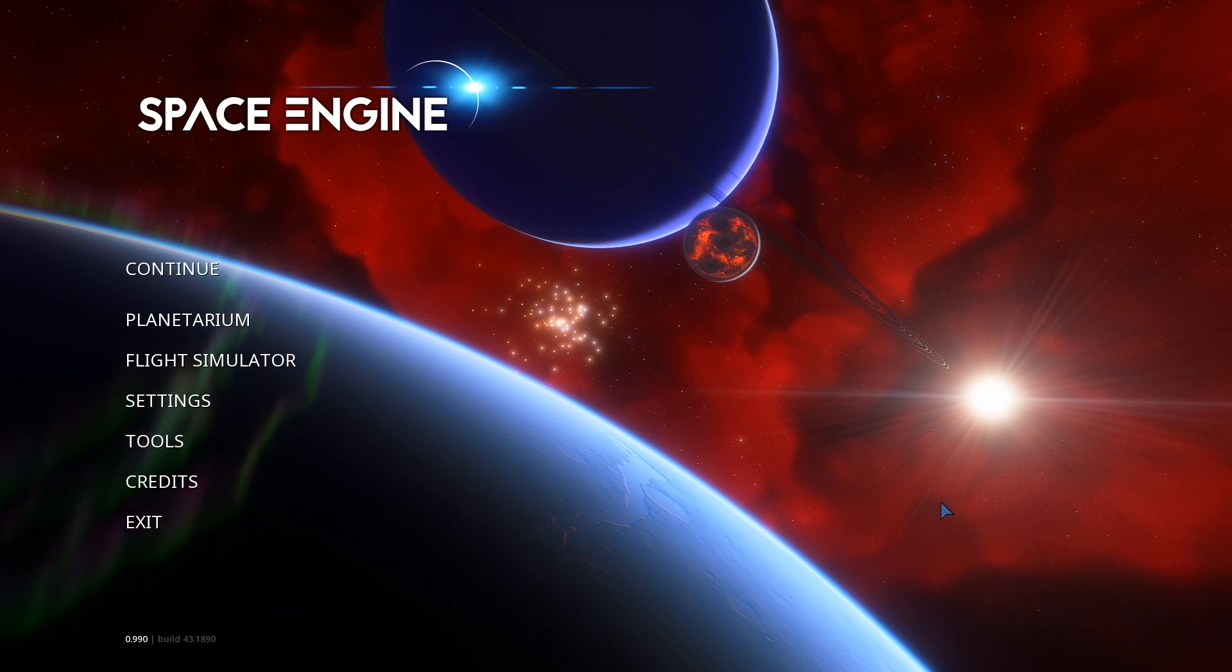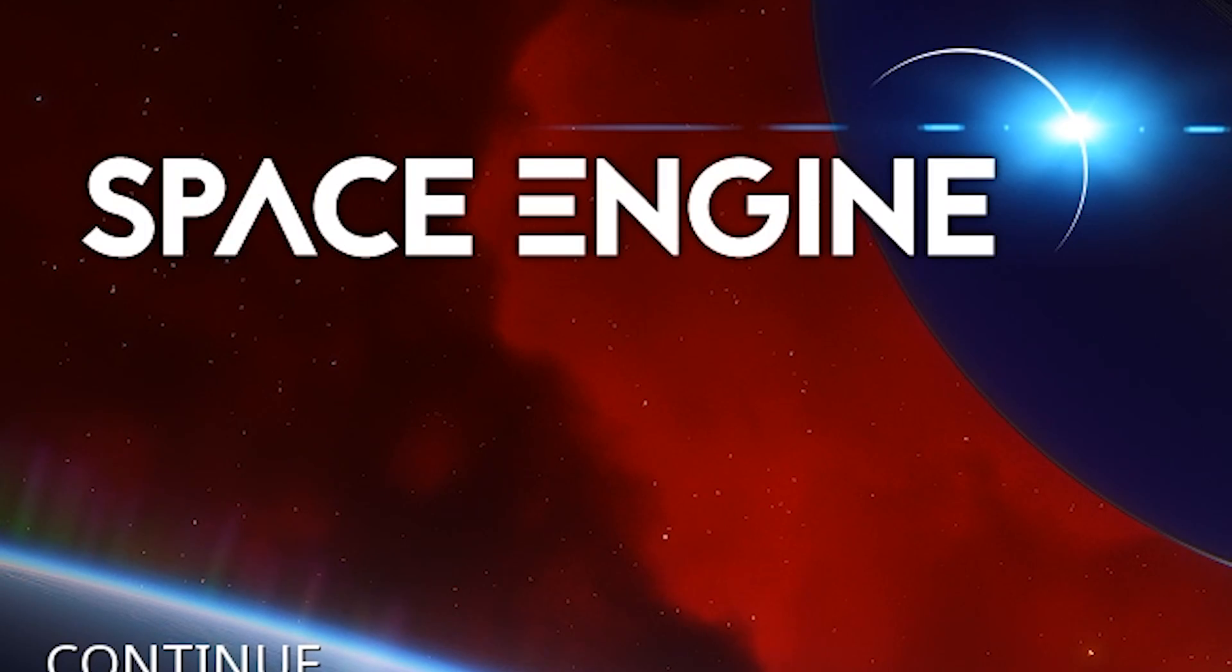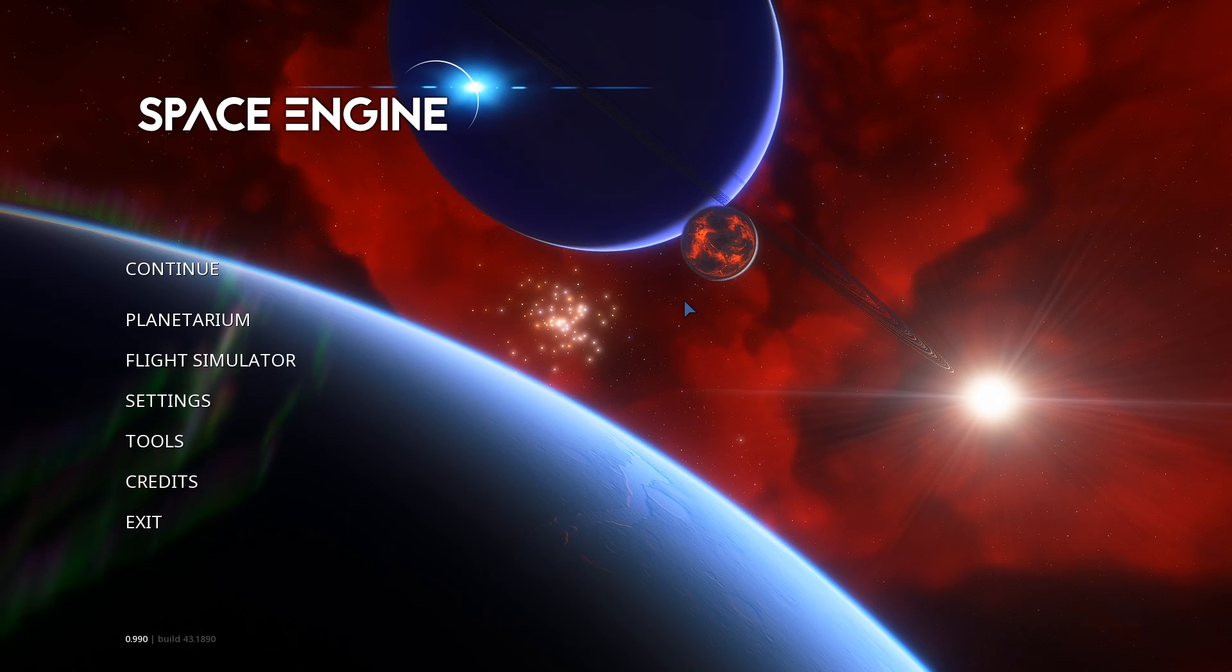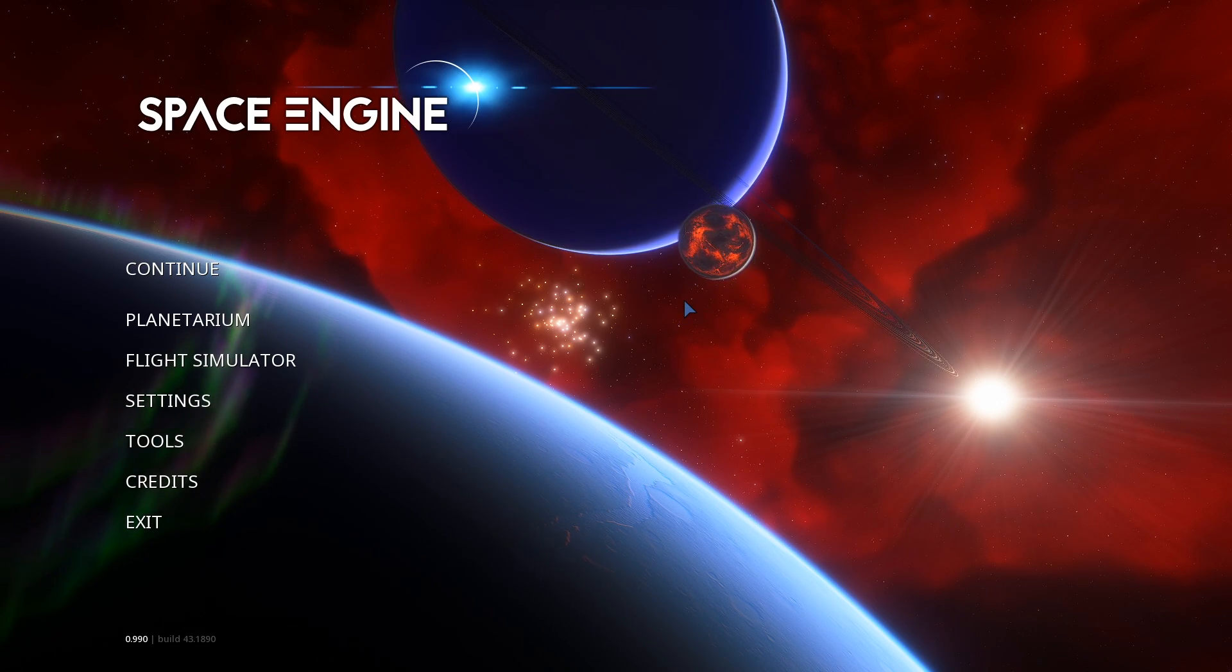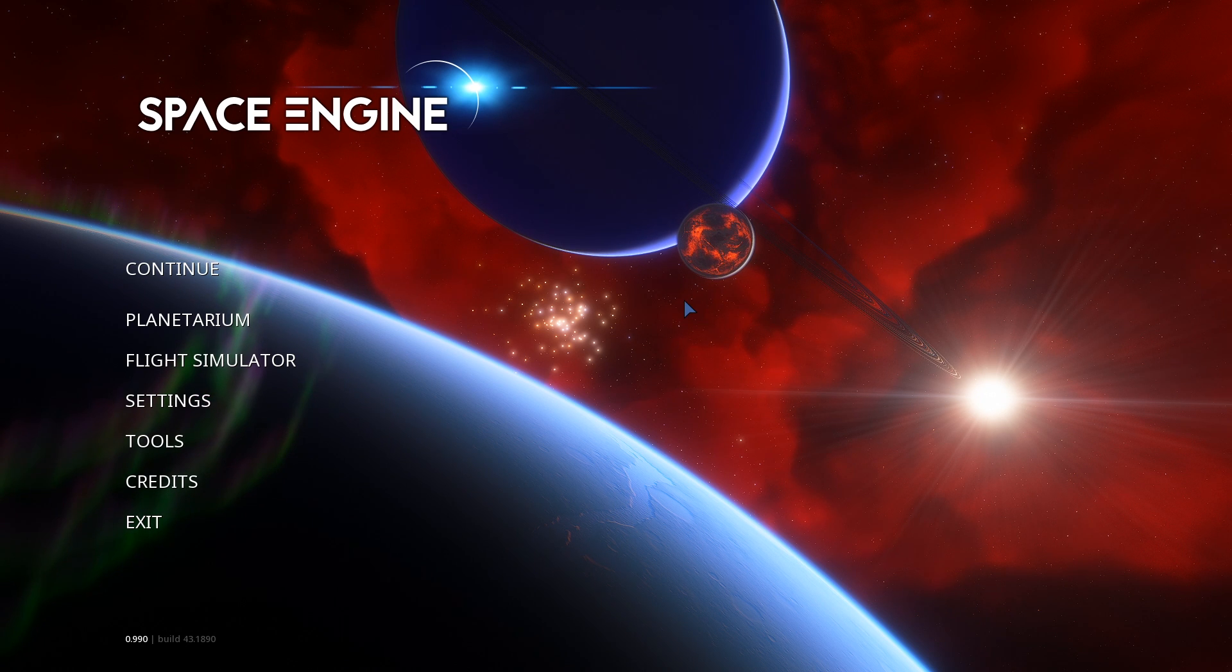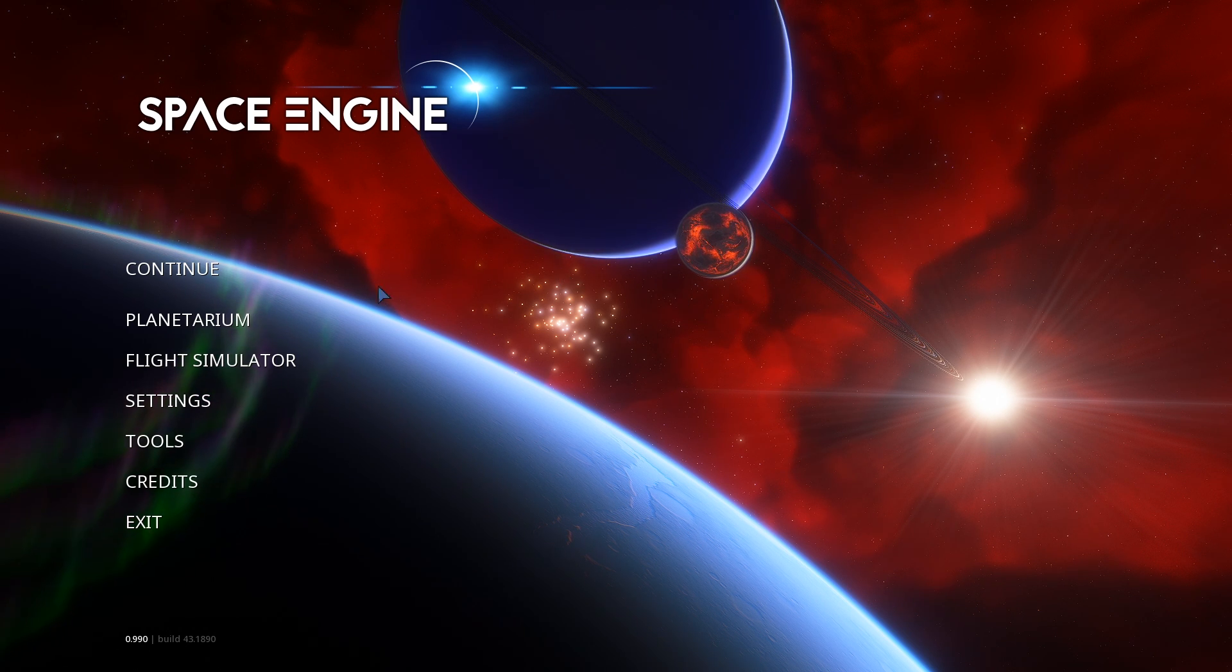Hello everybody, welcome back to Space Engine. Today I'm going to do a quick tutorial on how to find planets with life in Space Engine.